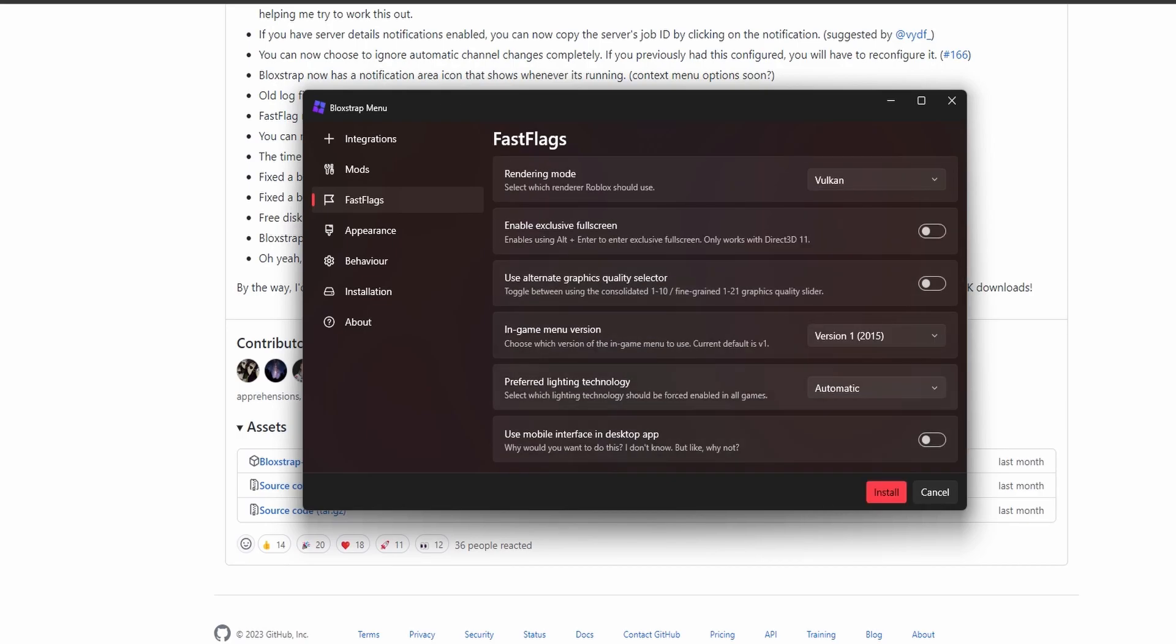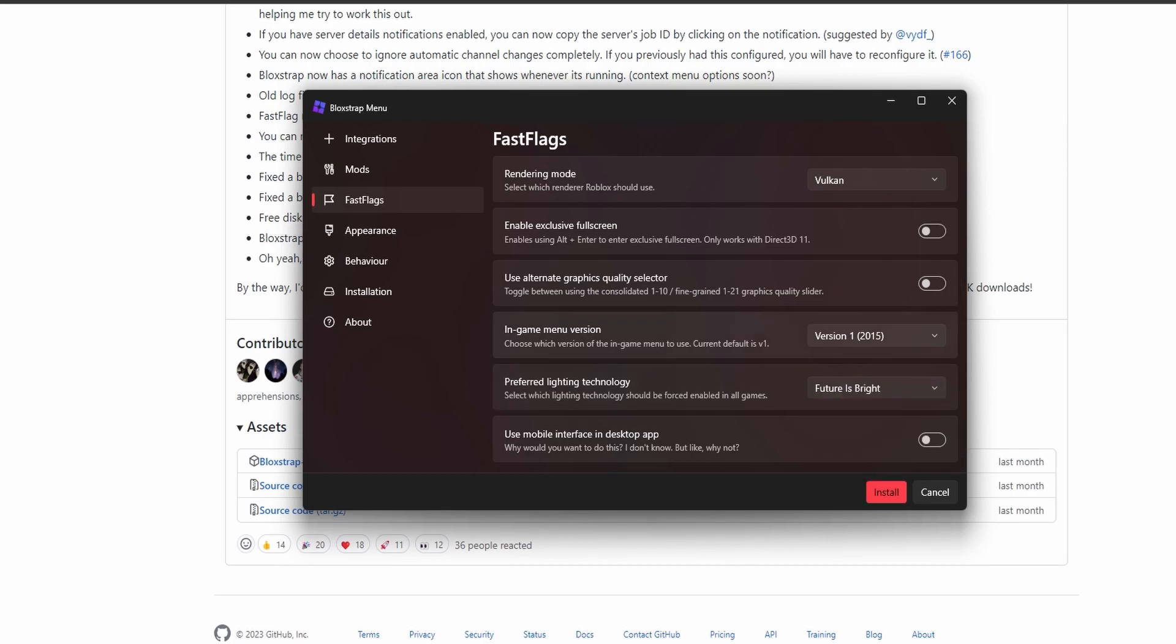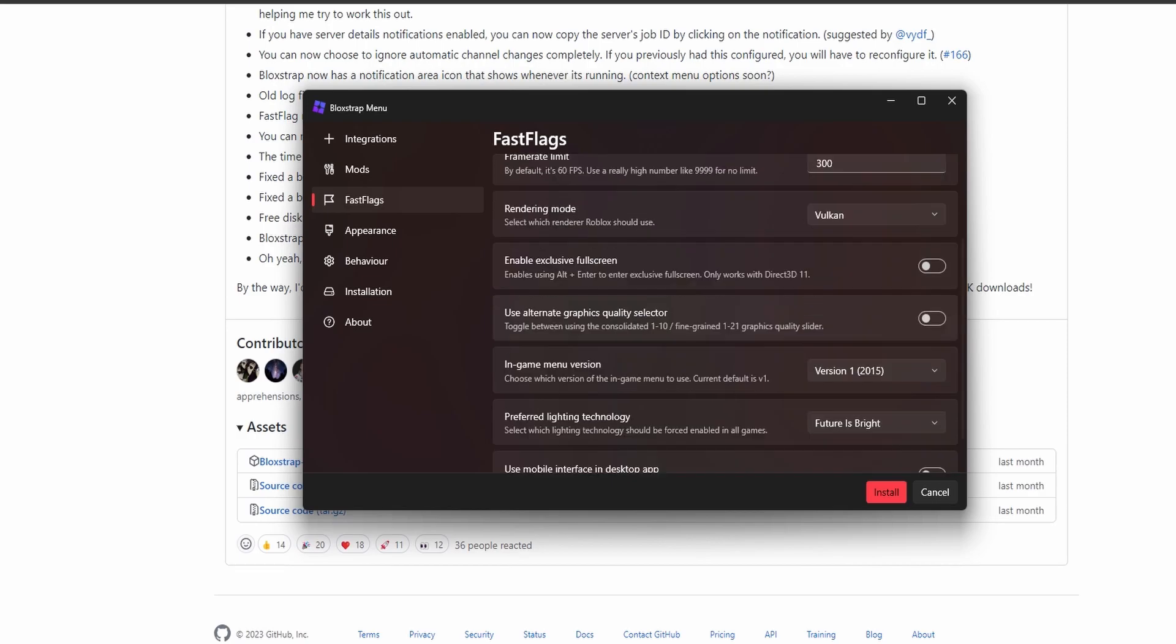Preferred lighting—this is what you want. Future is Bright, that's if you want future lighting in your games, and I would. I also want the alternate graphics selector for 21 slides, so we have 21 slides.